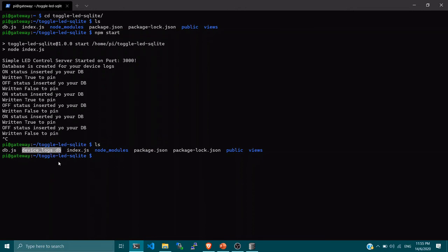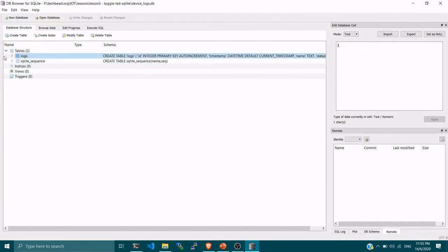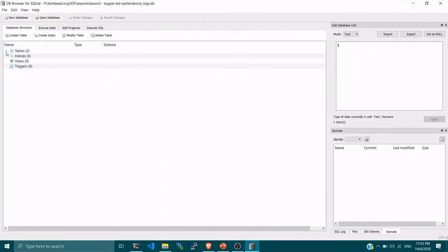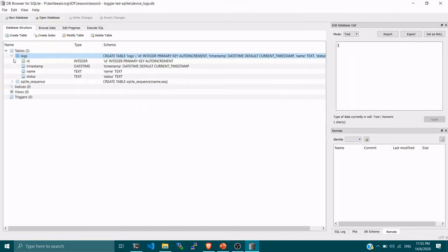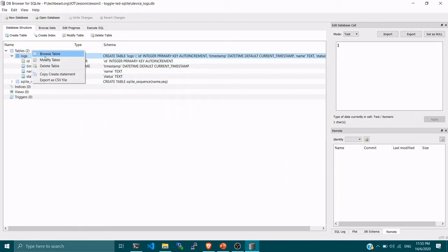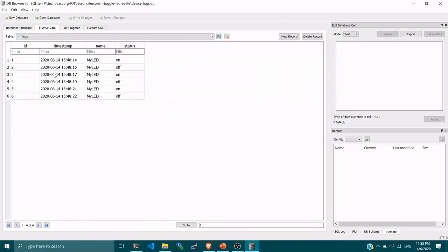I've installed a simple SQLite client on my laptop and opened the database file. After stopping the application and listing the files, you can see the `devices_logs.db` file was created. This is our SQLite database file — all your tables are inside. Using the SQLite client to open the db file, you can see the `logs` table, and by expanding it you can browse all the columns and all the data stored inside the SQLite database.